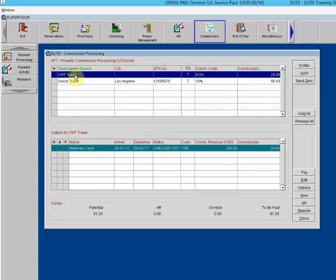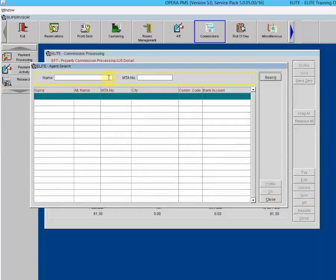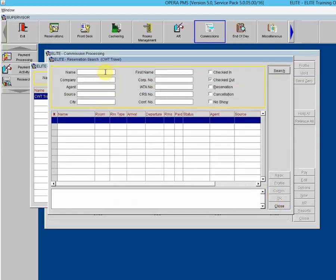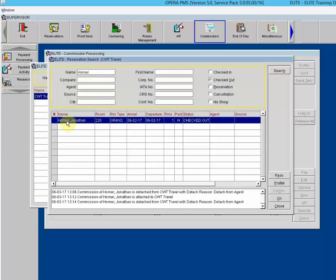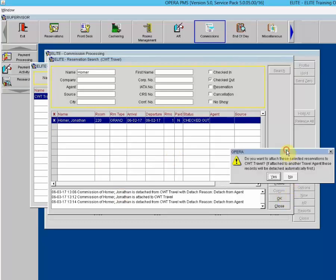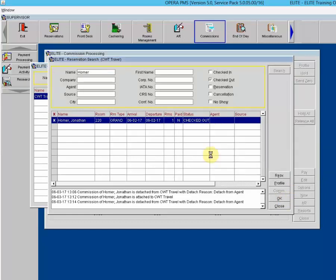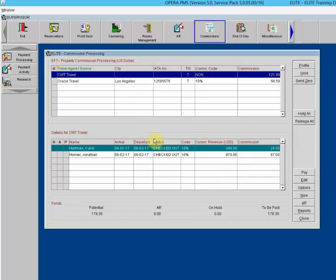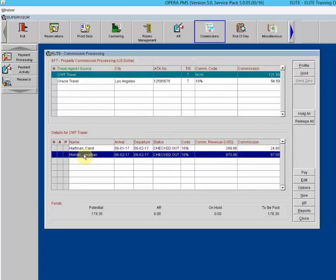We repeat the process for Jonathan Homer. Click New, find CWT Travel, click OK, search for Jonathan Homer, place an X beside his name, click OK, and confirm. The commission is calculated and both reservations have now been added back to the commission processing area. Opera keeps track of every time a record is detached.